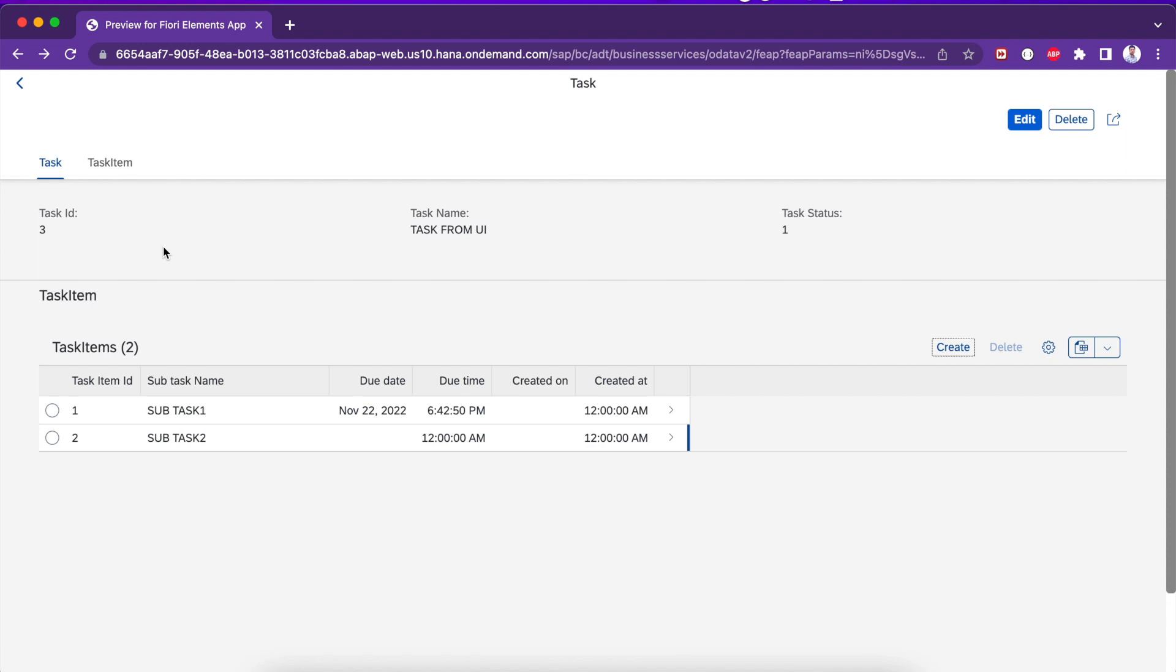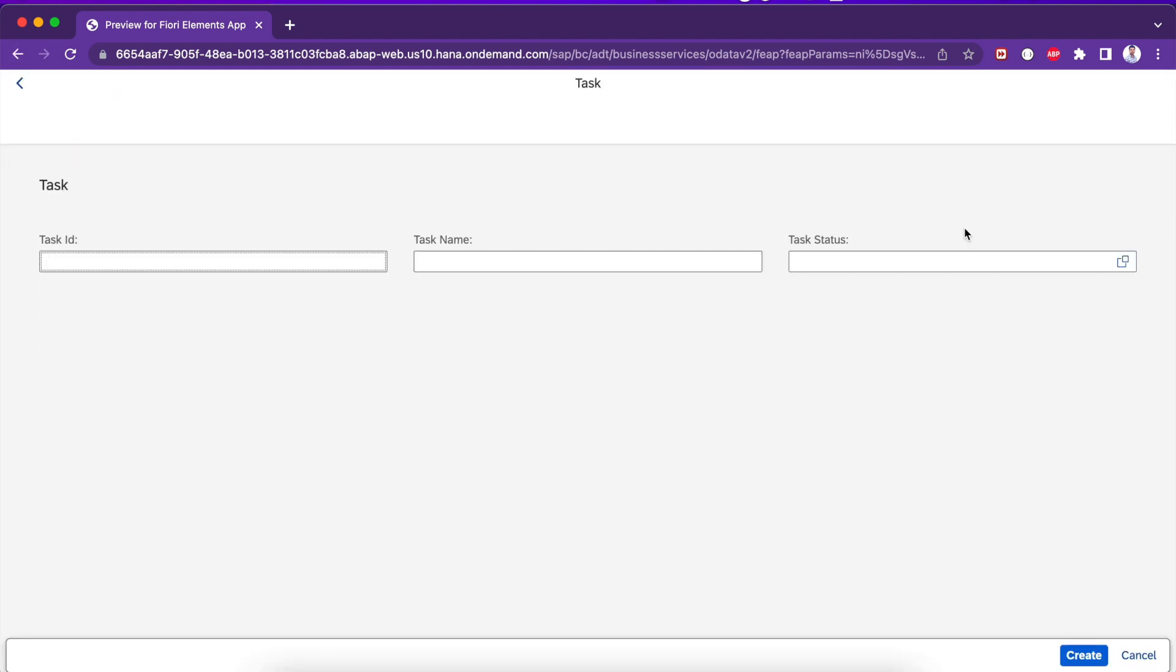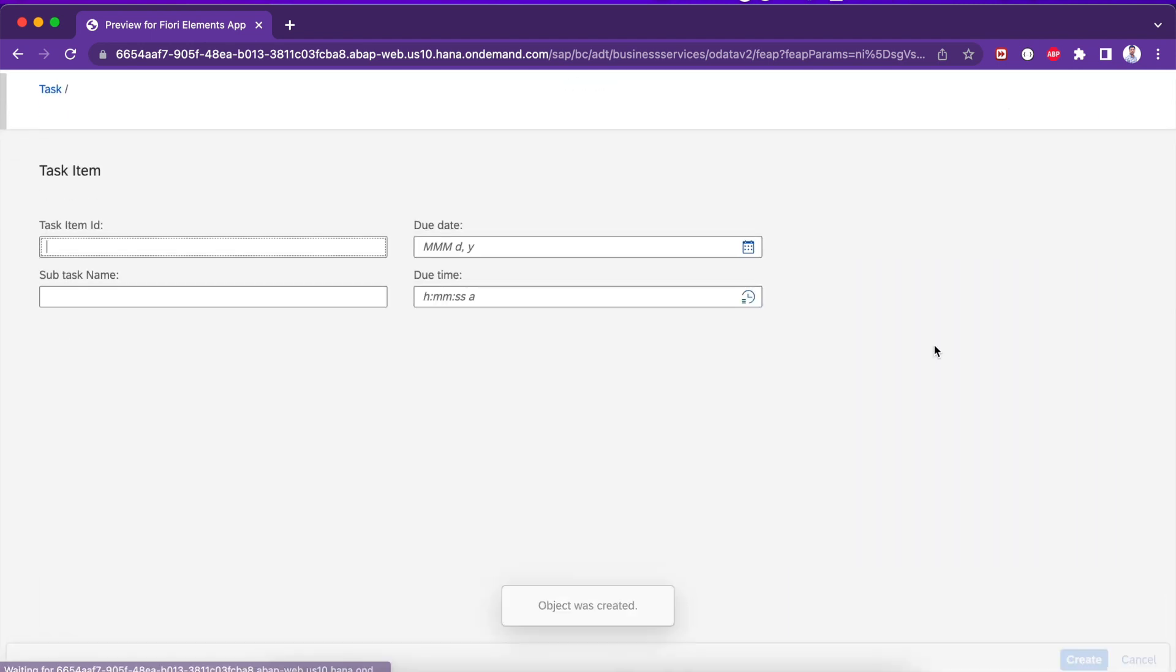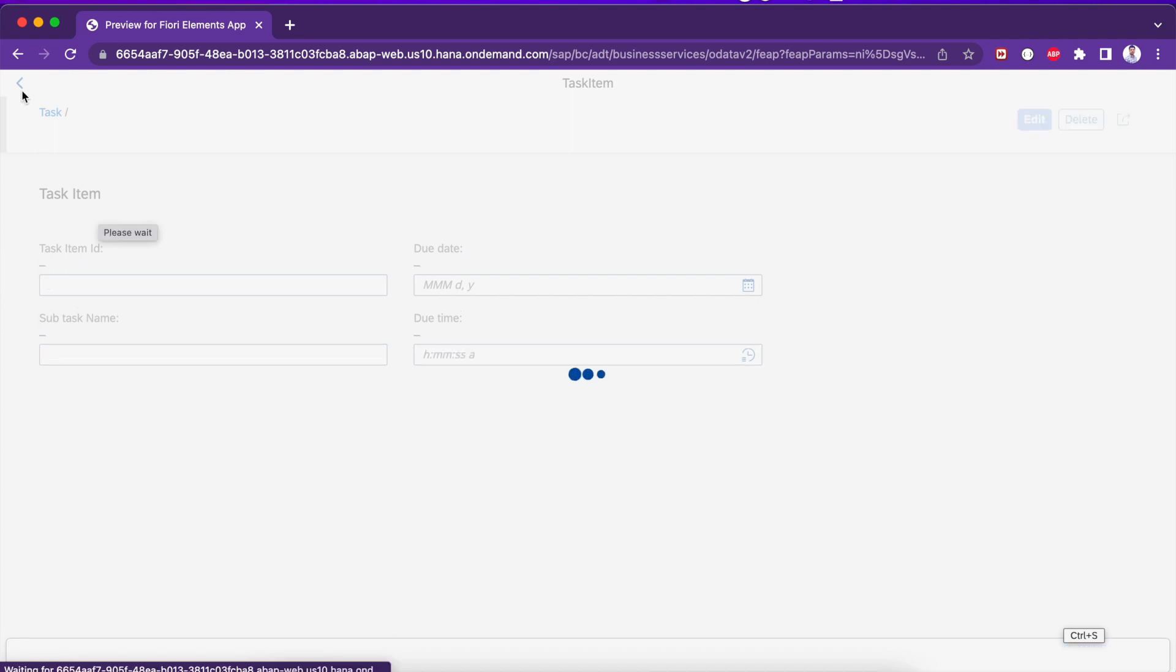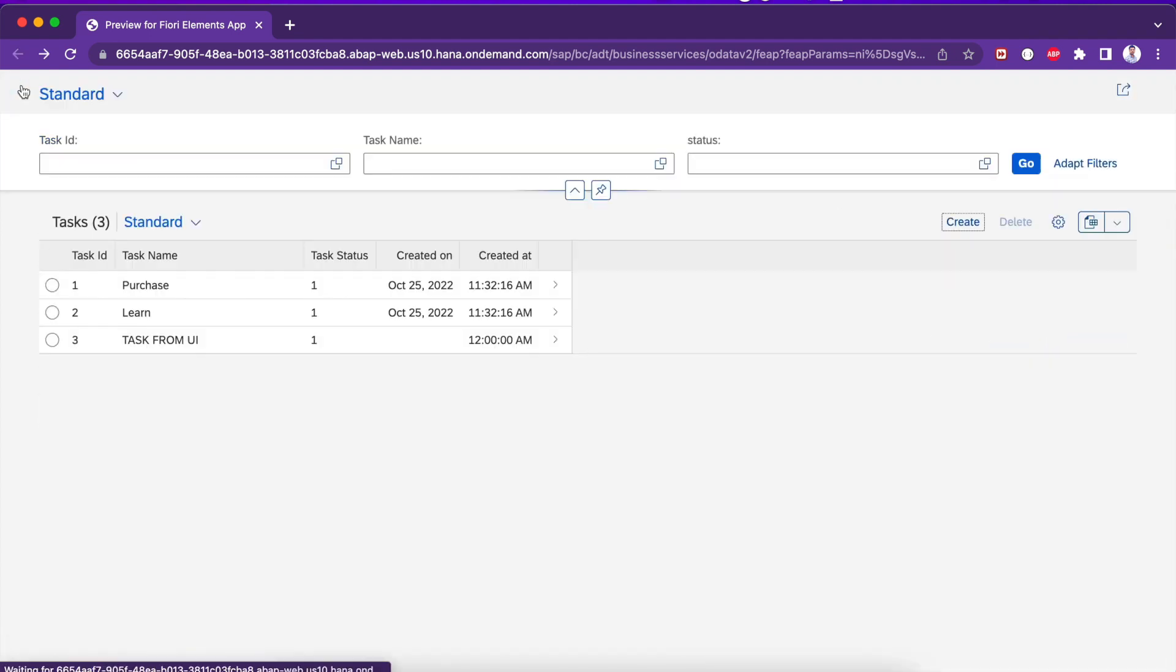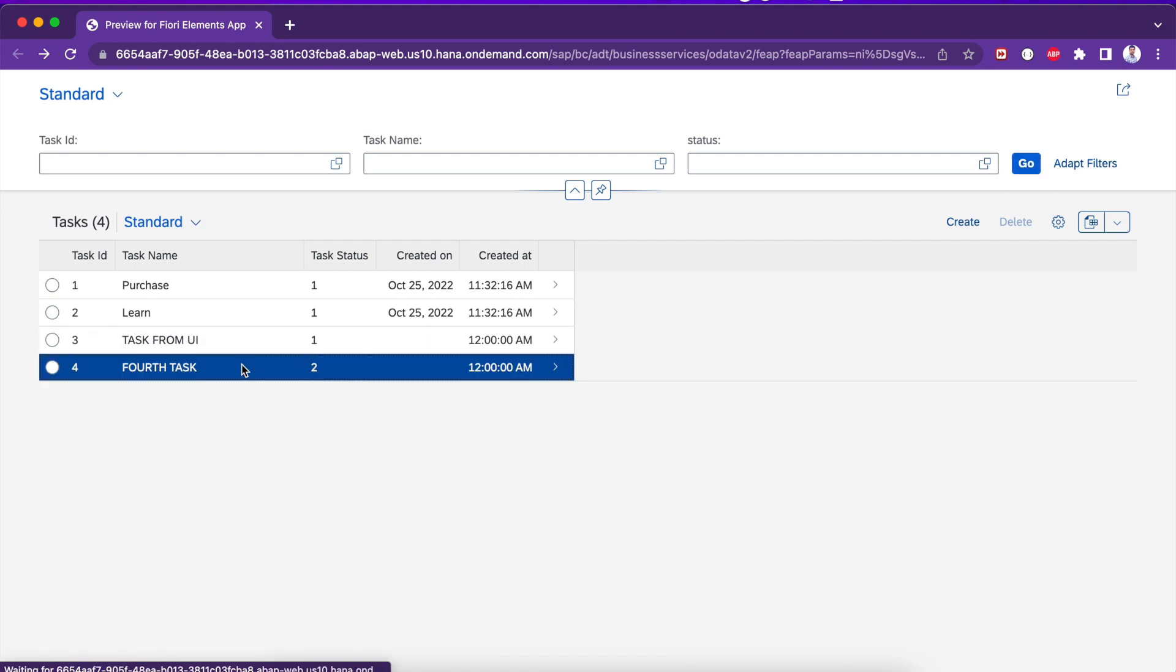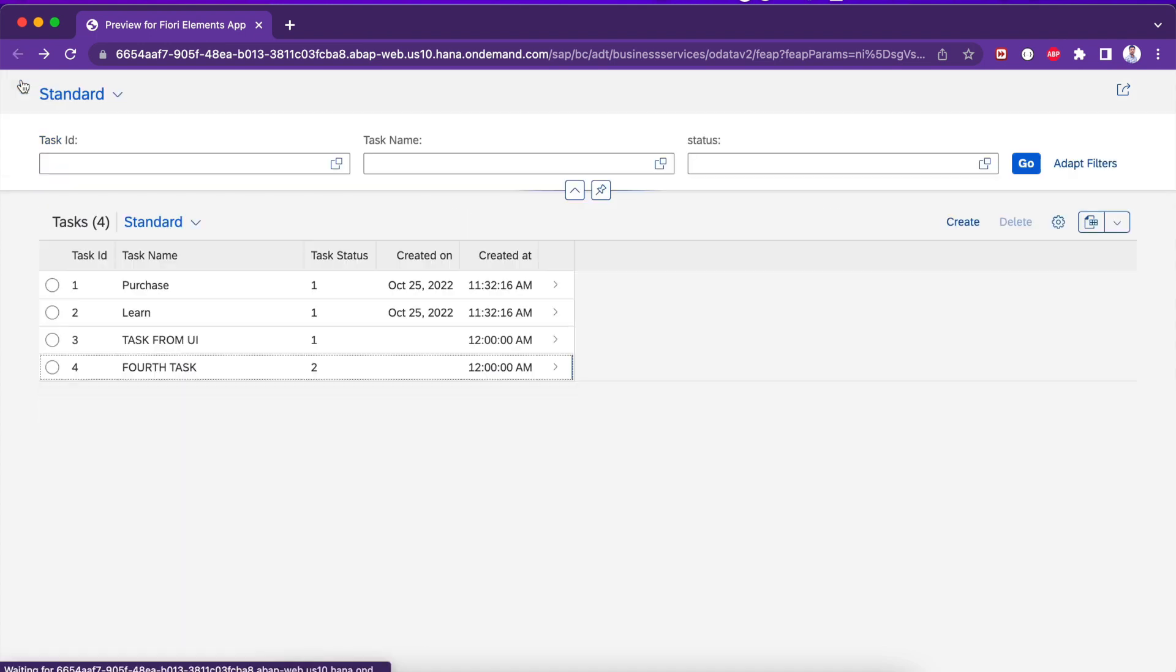Let me try another thing. Let me try for fourth one, for task two, and quickly I create. Perfect, so everything is fine.